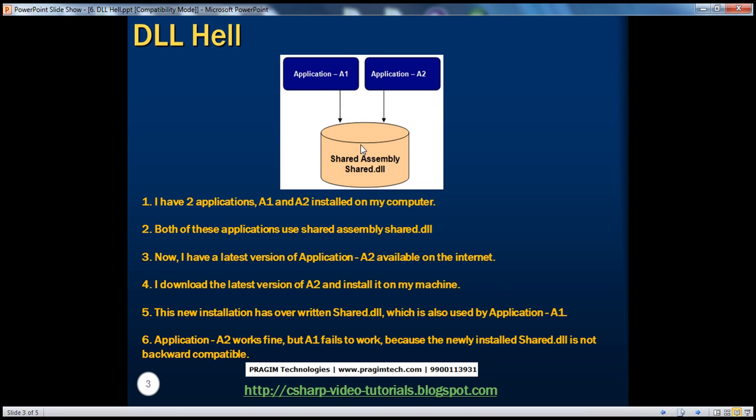Because this shared assembly is not backward compatible. And how can you make an assembly not backward compatible? You can do a variety of things. Maybe we have removed some of the existing methods which were present there before, or we changed the signature of the methods. So anything like this could actually break the backward compatibility nature of an assembly.